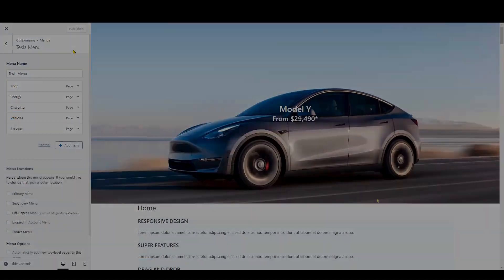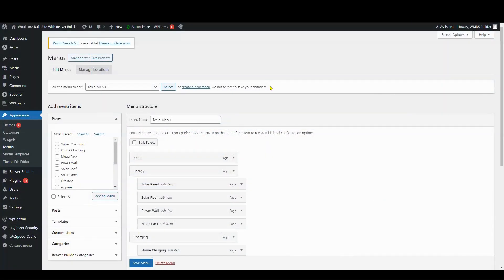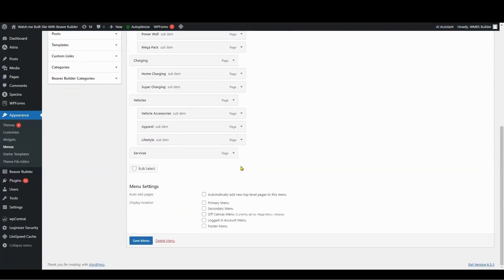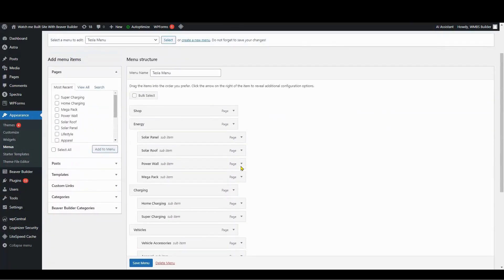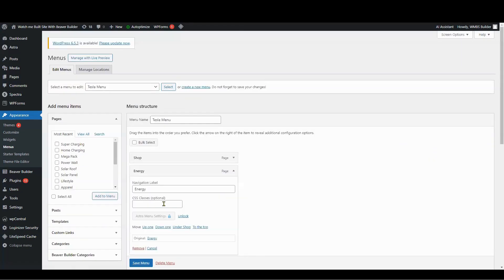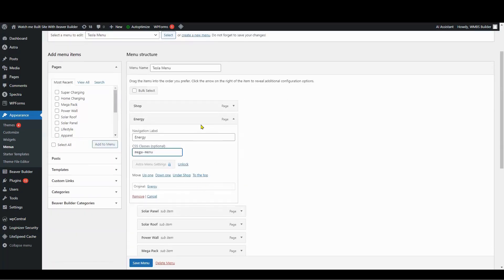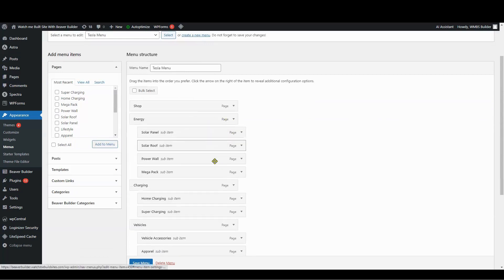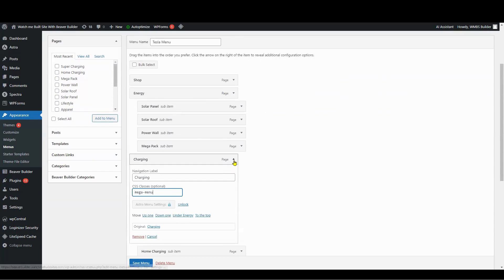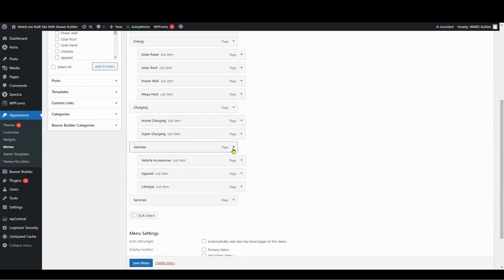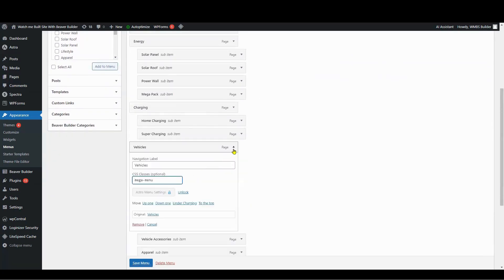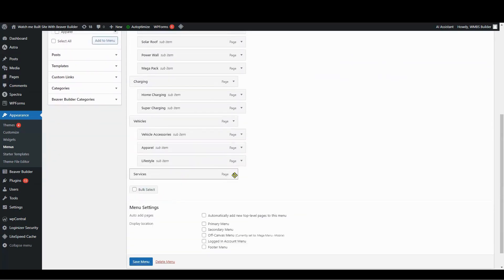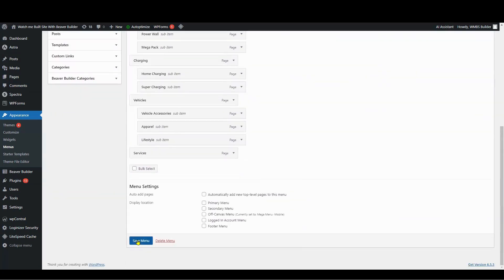After adding, go back to Appearance and add a CSS class to each menu item that has sub-menu items. Then click the Save button.